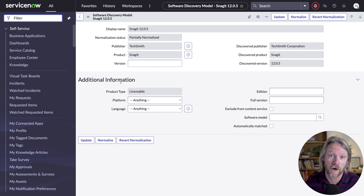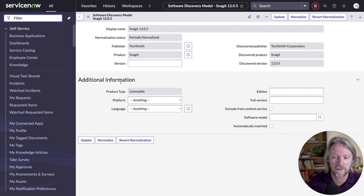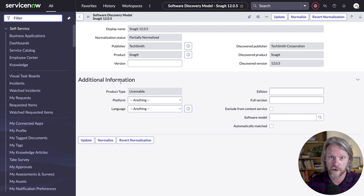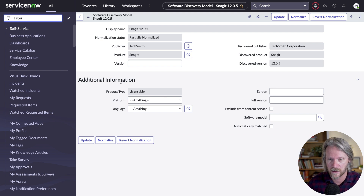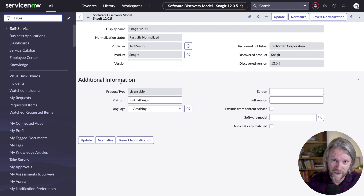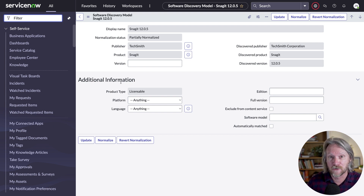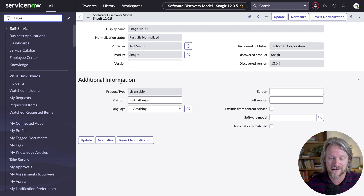We've got a few options here. We could wait until the content service is updated, but that could take a week or two. When that happens, there will be an option — a little icon next to the normalization status field — that you can click to try normalizing the record again. Another option is to create a pattern normalization rule, but that should be reserved for homegrown software only, so we'll rule that out. Another option will be to use machine learning, and we're going to take a look at that in the next video. The last option is just to come here and specify the version number manually.